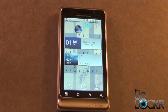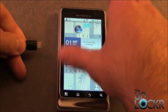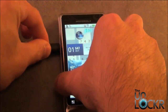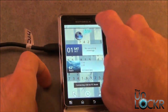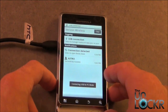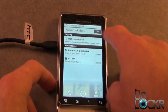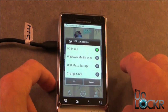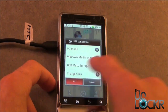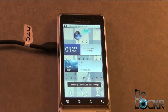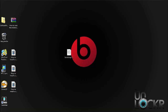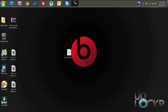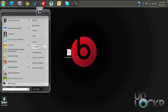Now we need to plug in the USB cable and then select the USB Mass Storage option. Once connected, we need to place the downloaded Recovery APK file directly on the root of your SD card — not in any folders or subdirectories.